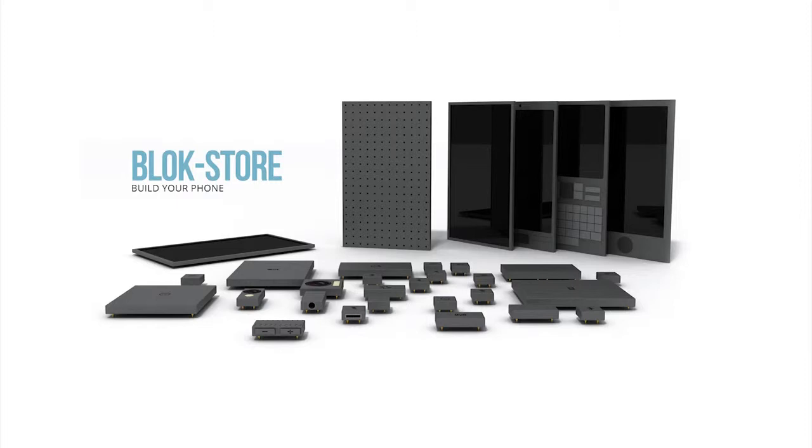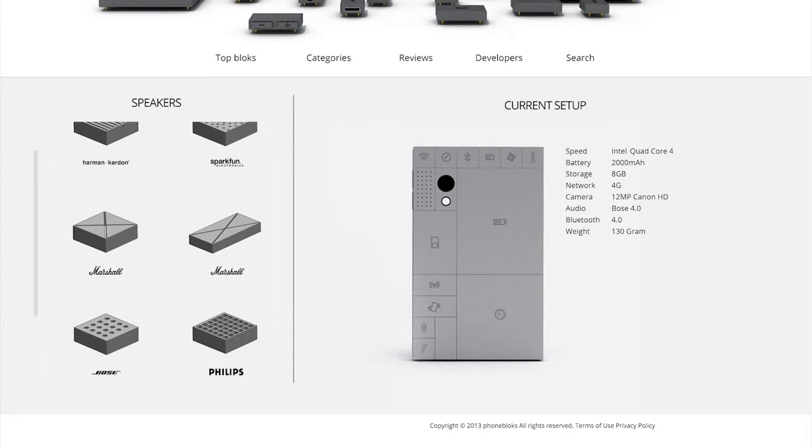You can choose the blocks you want, support the brands you like, or even develop your own blocks.